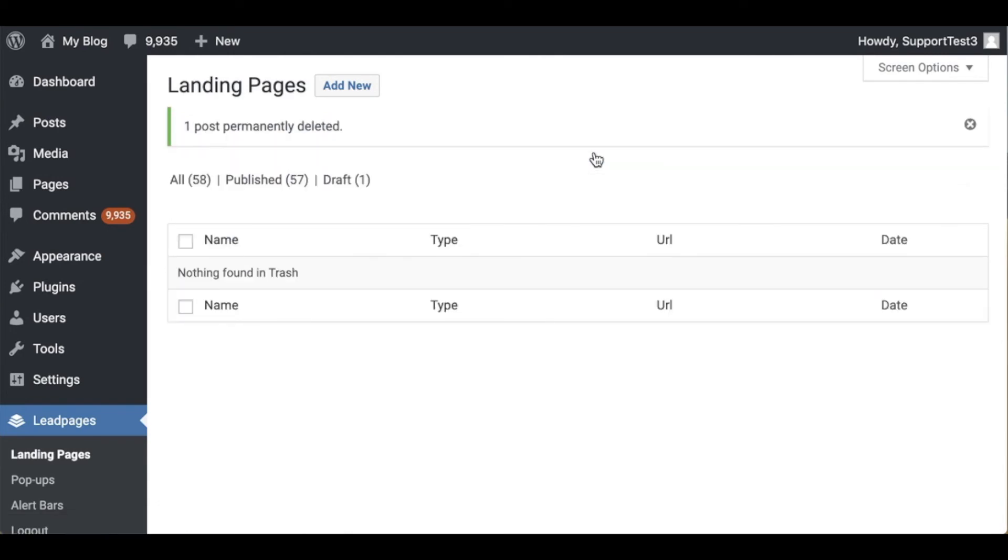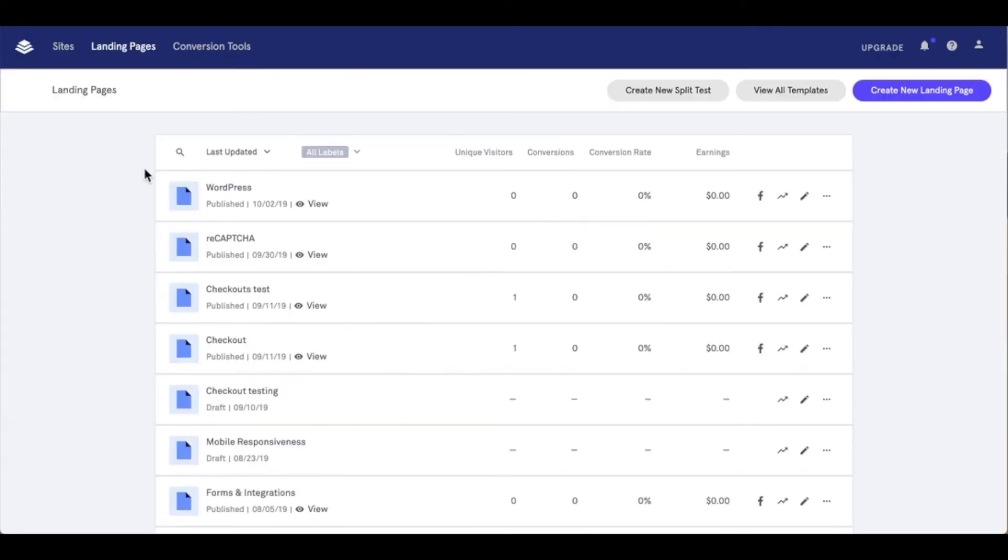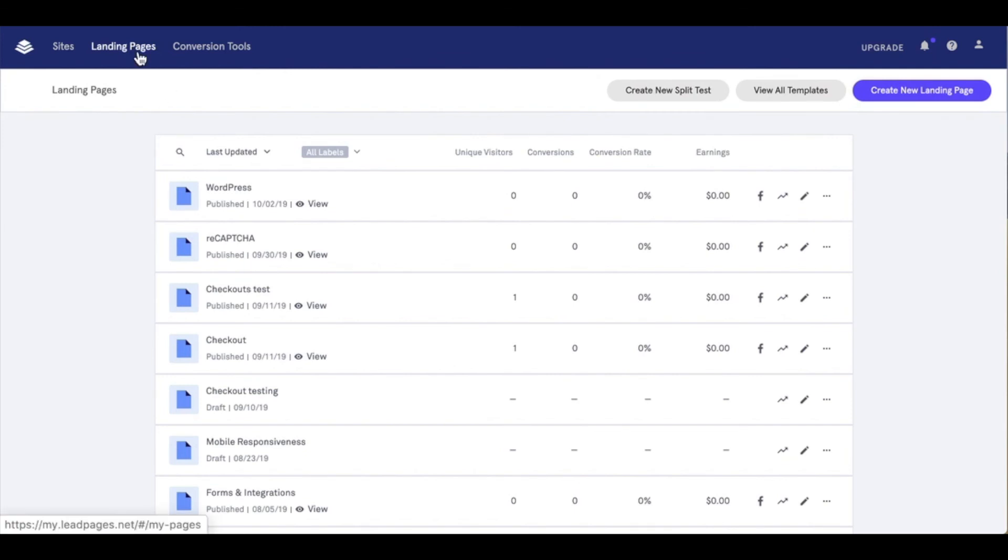Now that we've added a landing page to WordPress and deleted a landing page, I'm going to head back to my Leadpages account. One quick thing I want to mention is as we deleted a landing page published via the Leadpages WordPress plugin just keep in mind that's not going to delete that landing page from within your Leadpages account. That page will still stay under the landing pages section of your account as you can see here.